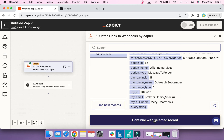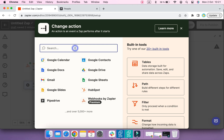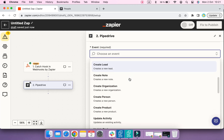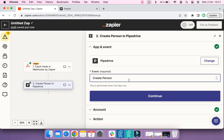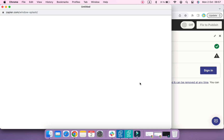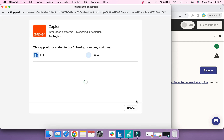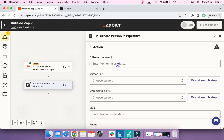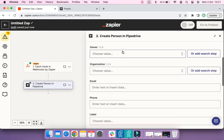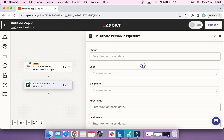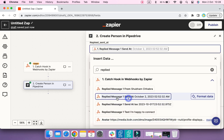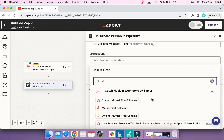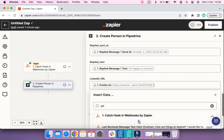Now we need to decide where to send this data through the webhook. In this example, we will be sending data from Linked Helper to the PipeDrive CRM. Select PipeDrive under App Event and select Create Person under Action Event. Zapier will ask you to log in to your PipeDrive account. Then match Linked Helper data with the respective columns in PipeDrive: for Name, select Full Name; for Owner, choose your PipeDrive account; for reply date, choose the Replied Message Sent At field; for Replied Text, select the respective column; and the LinkedIn URL line in PipeDrive corresponds to the Profile URL field in Linked Helper.